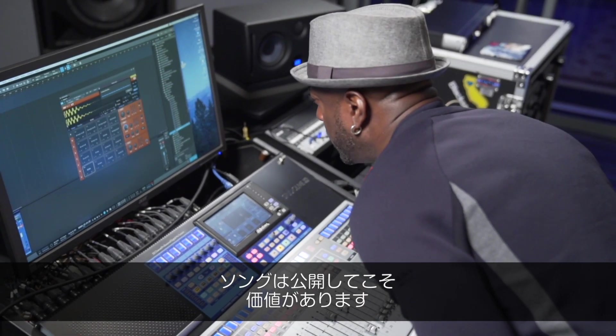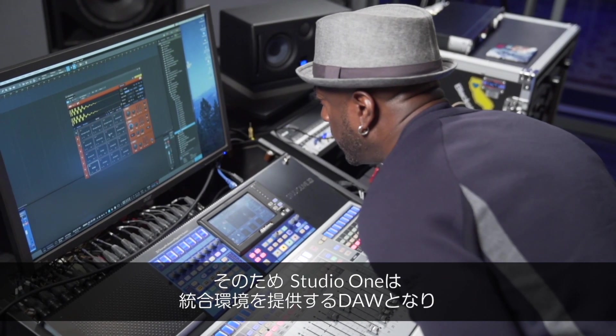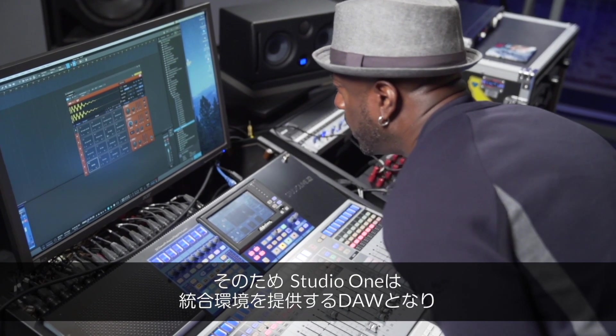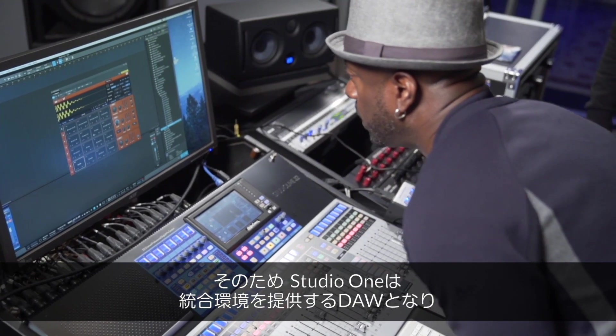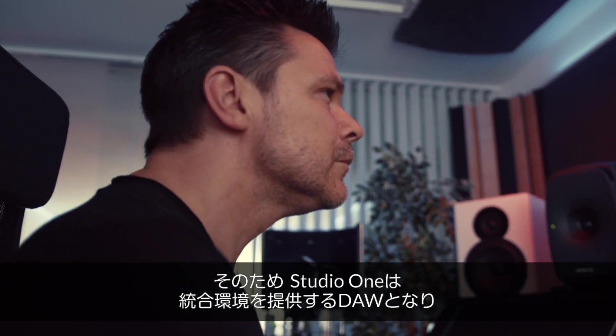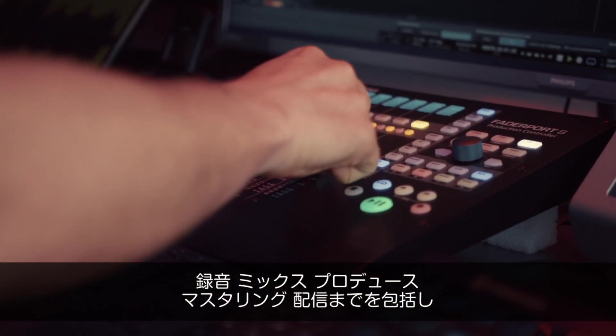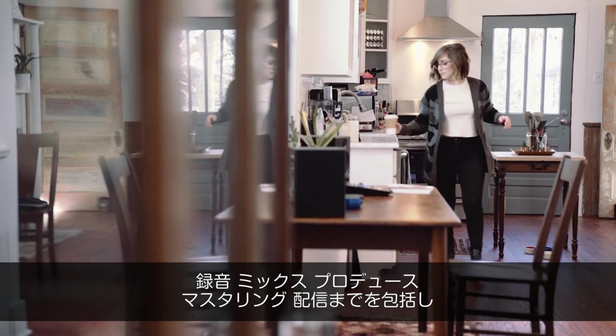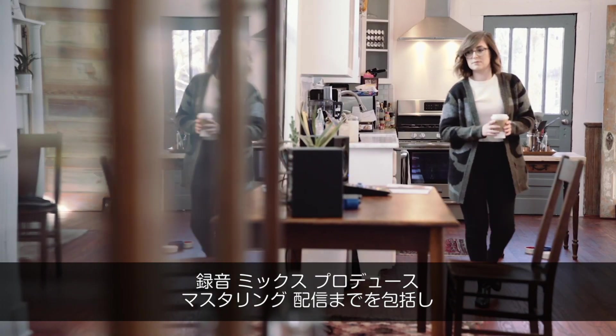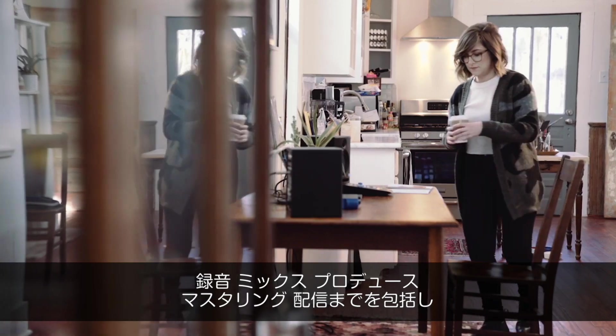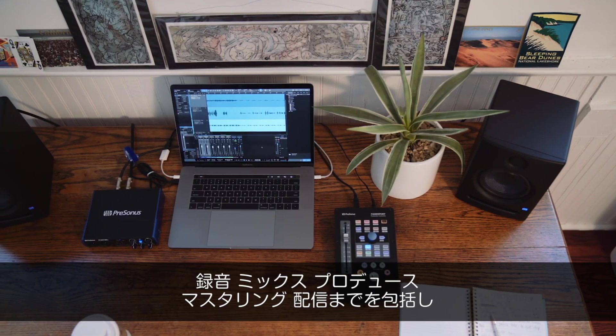Songs are destined to be heard. That's why Studio One was the first and still only DAW that lets you record, mix, produce, master and publish all from the same application.